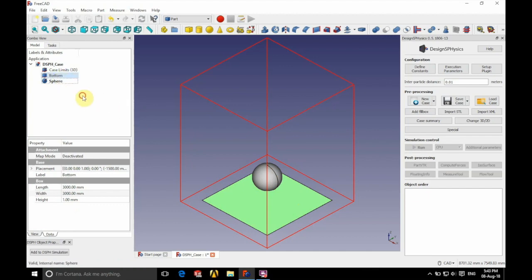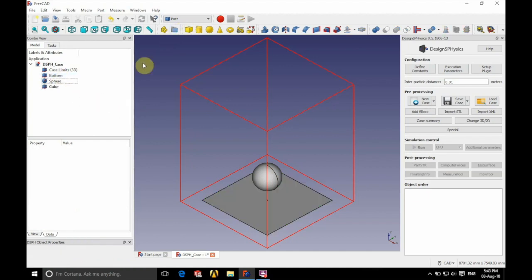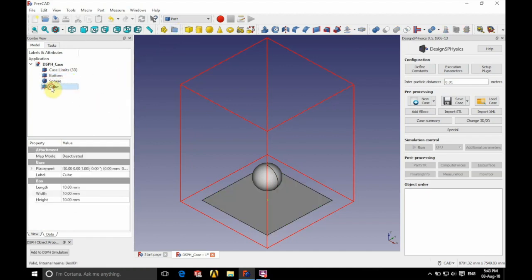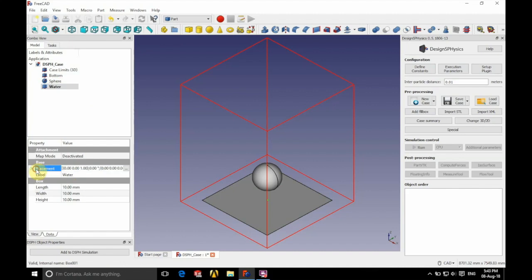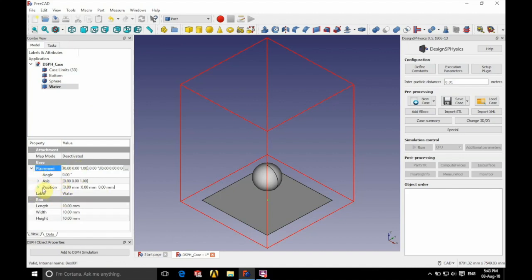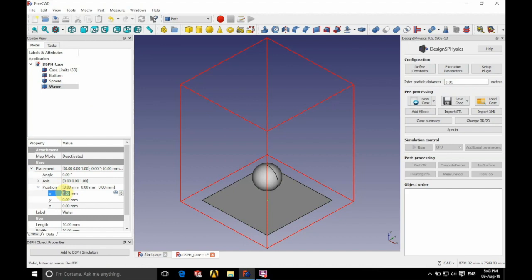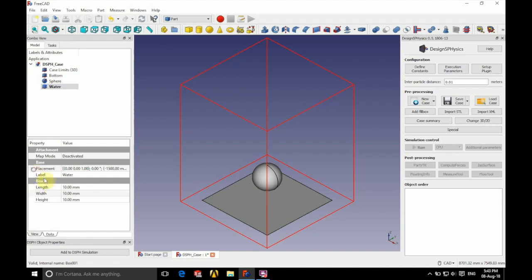One final cube. This is going to make up our fluid region, so we're going to call this one water. Again, we're going to expand the placement tab and position it at minus 1,500 in the x, minus 1,500 in the y, and 0 in z.